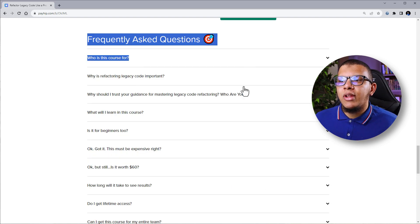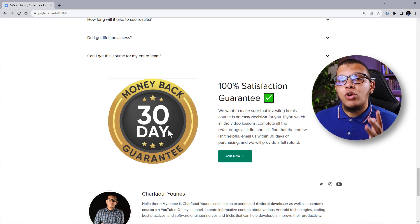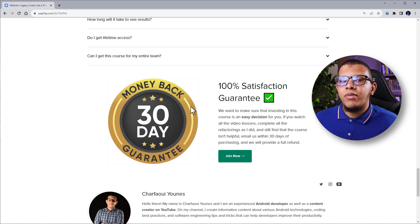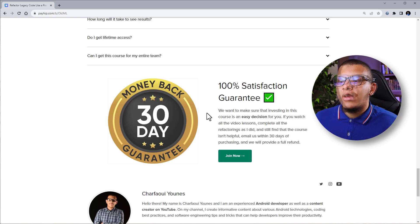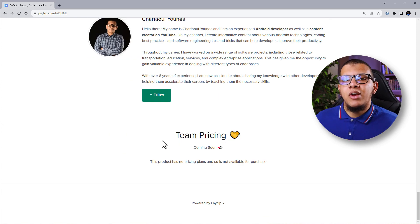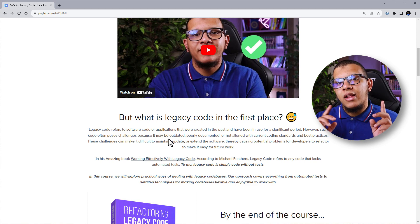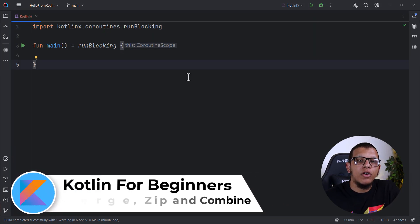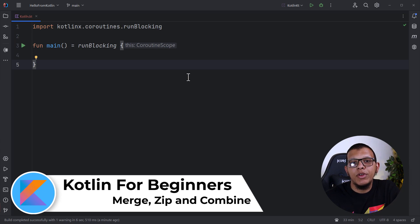Check the website and the frequently asked questions — you may find your answer there. If you don't like the course after purchasing, within 13 days you can ask me for a refund — no questions asked, and as soon as possible. I'll also provide team pricing with some kind of discount. Now let's go back to the video.